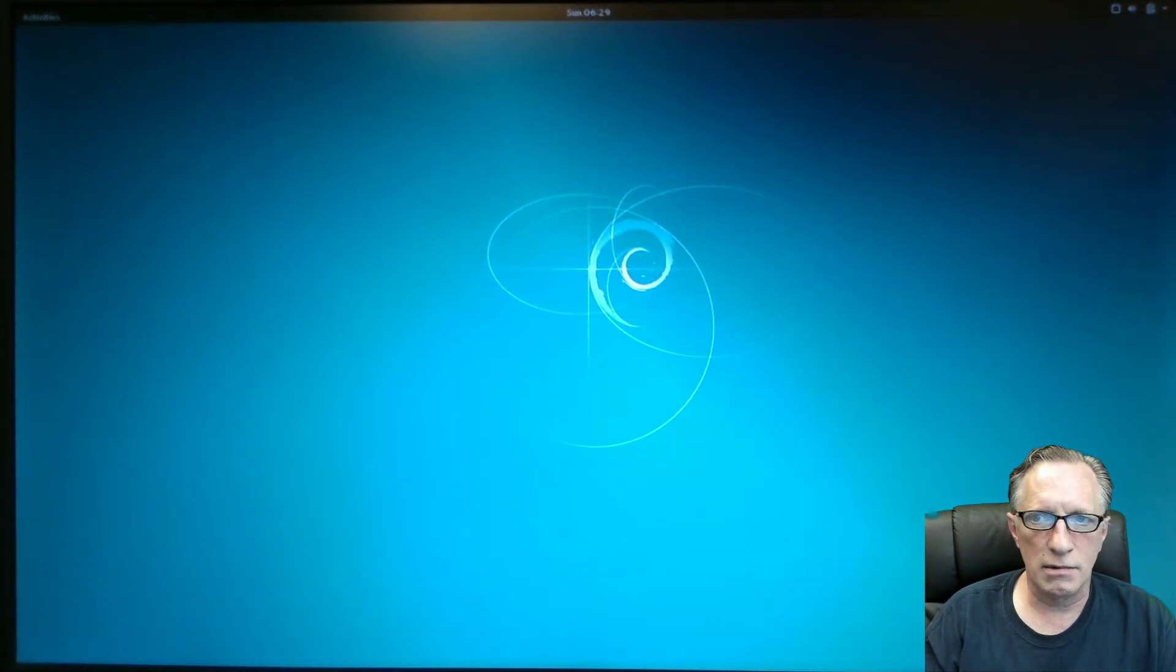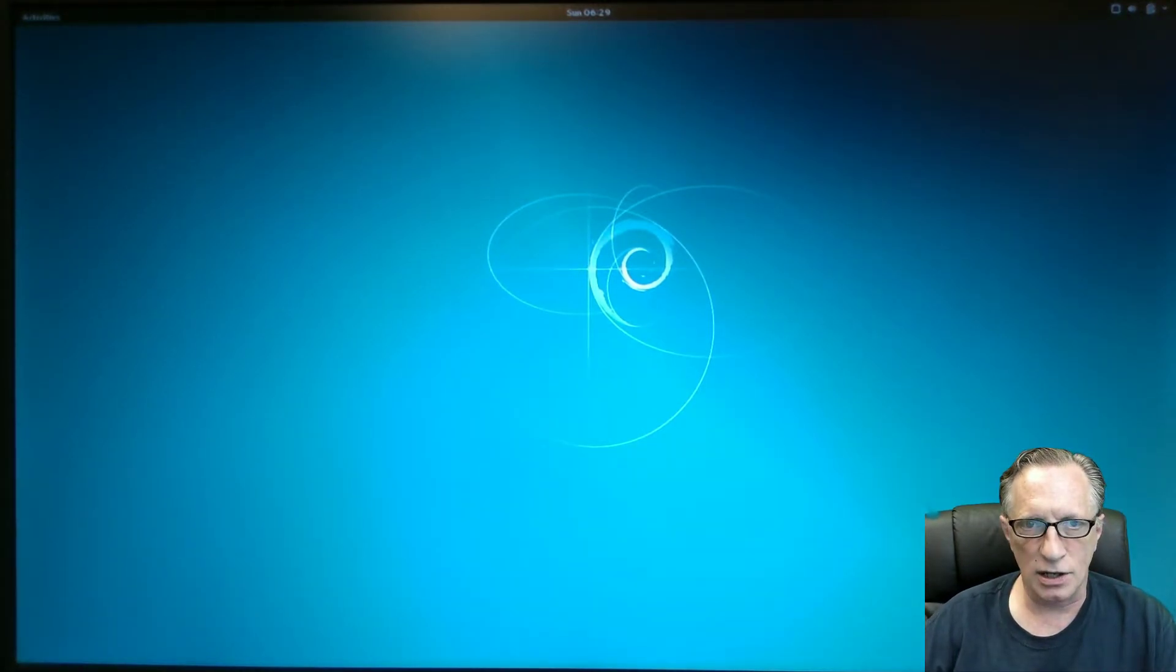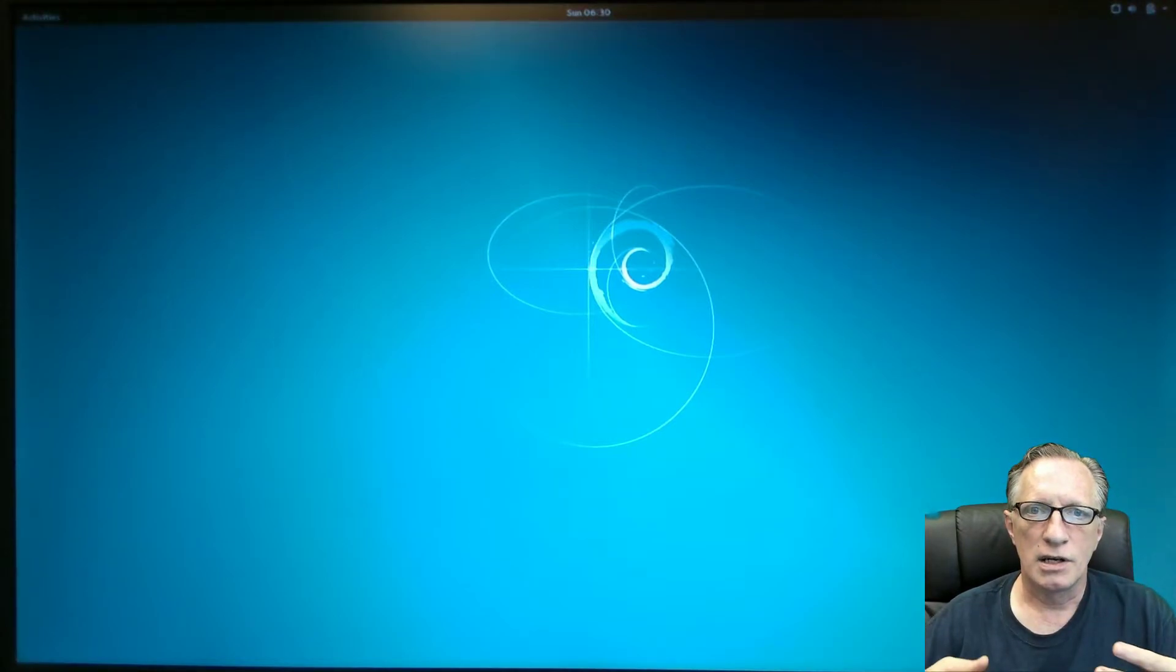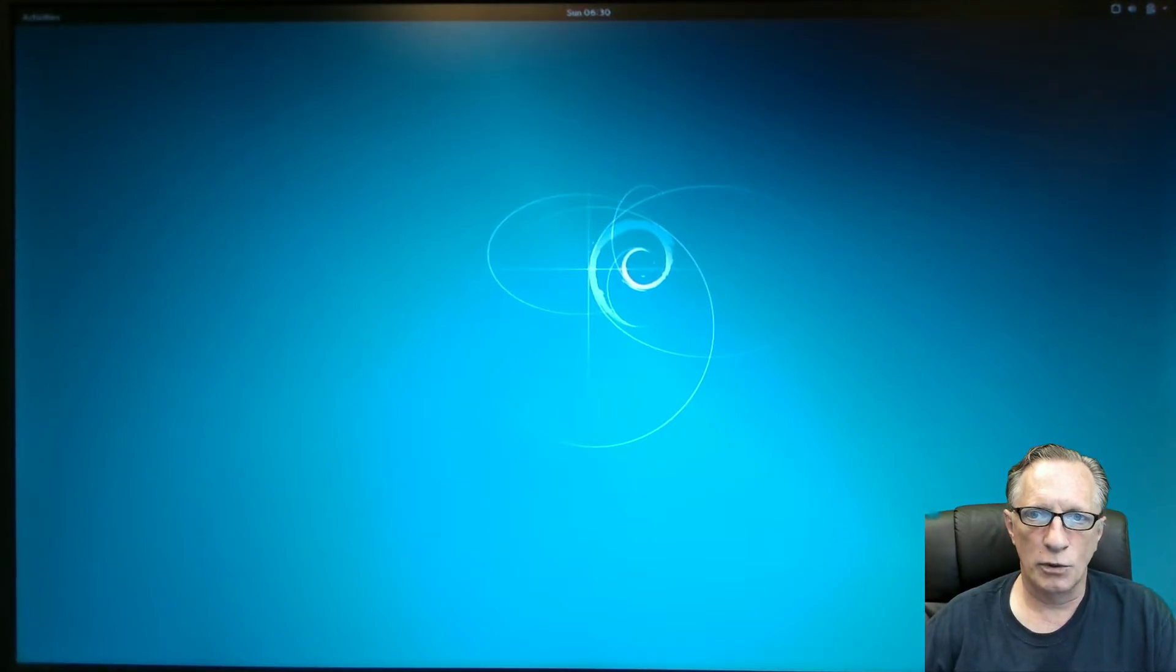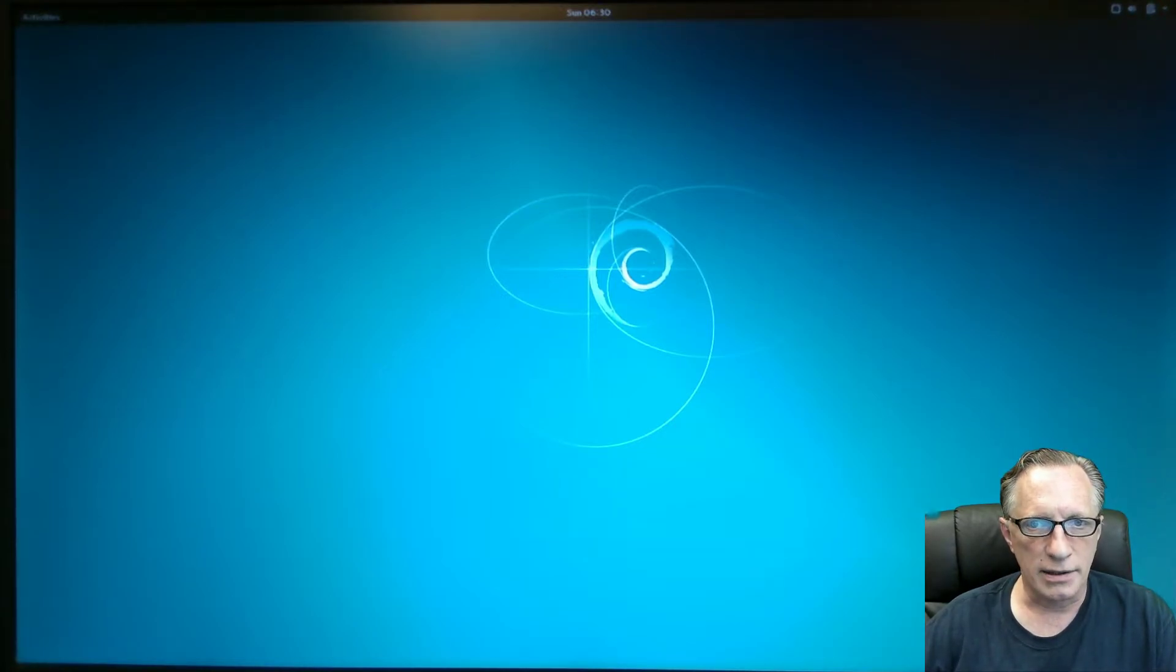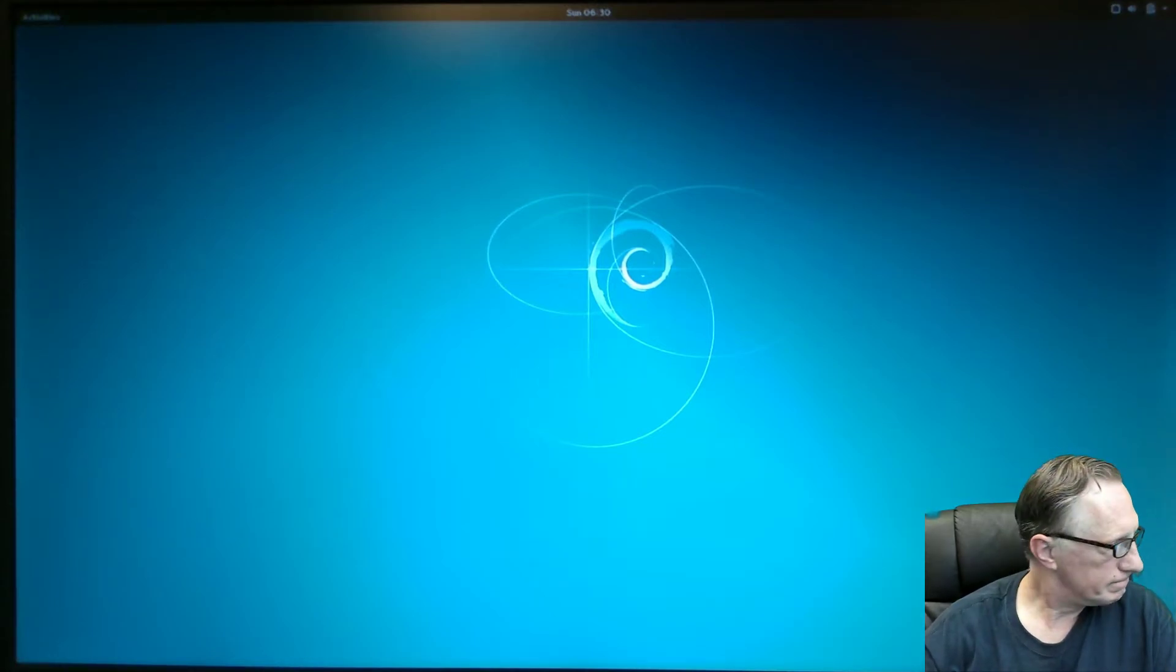And lo and behold, here we are at the Debian desktop. We have successfully installed Debian onto an encrypted solid state hard drive and we're booting from a flash drive. And everything went great. So as you can see, well, let's see, I have my mouse.